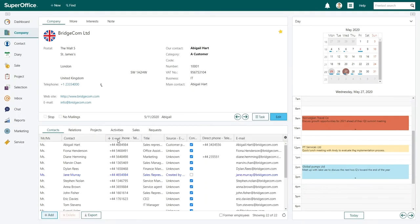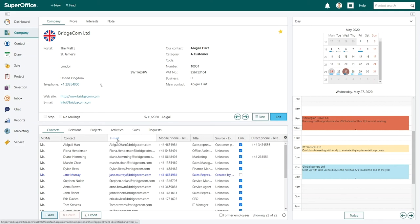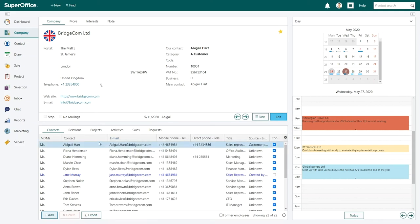To change the order of the columns, you can just drag and drop them in the order that you would like to see them.